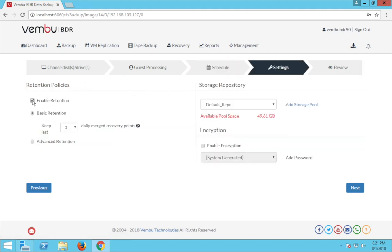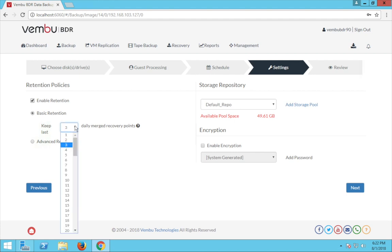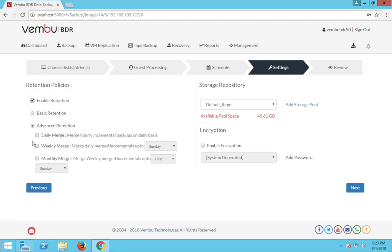This is the screen where you configure the retention policies for your backup job. Click enable if you need it. Weimboo image backup has two different kinds of retention policies: basic retention and advanced retention. Basic retention keeps the daily merge recovery points for the number of days you configure, and you can have up to 99 daily merge recovery points. The advanced retention has three different merge options and you can choose any combination of these as per your requirements.